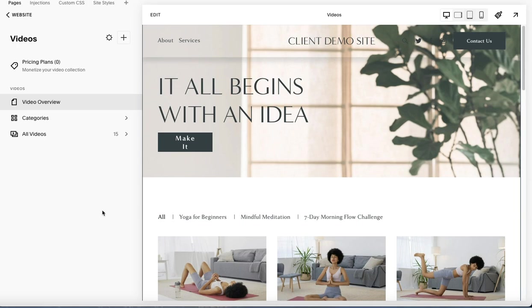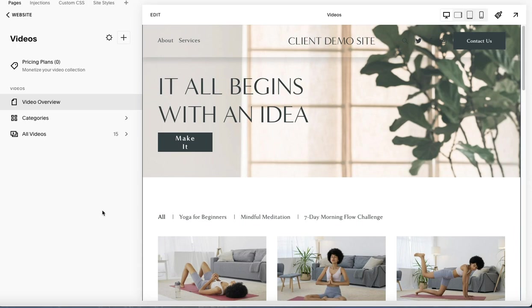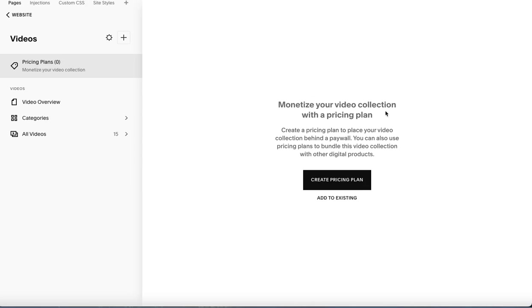So just something to think about as you're setting things up. So if you want to have a certain collection of videos that are free to access for certain people, you would want to set up a separate free video collection page and then a paywall video collection page. I hope that makes sense. With this demonstration, we're just going to assume that we want to put all of these videos behind a paywall. So to start, once you've gone into your video collection page, you'll see the option to monetize your video collection. So you just want to click that and it'll prompt you to create a pricing plan.